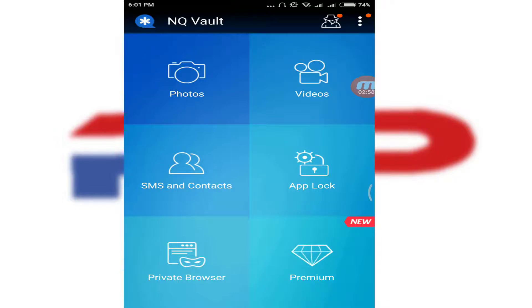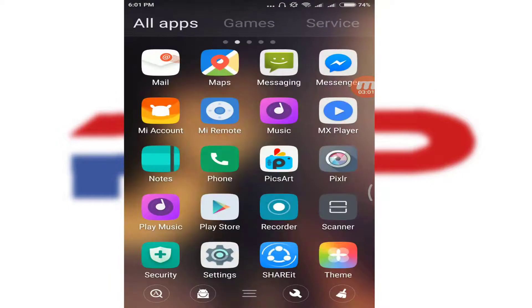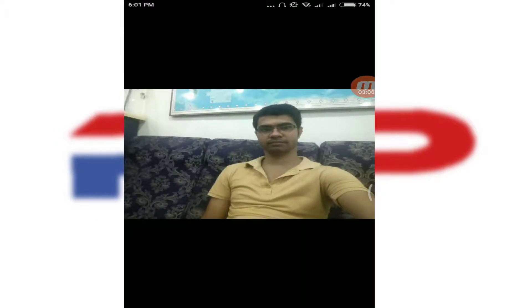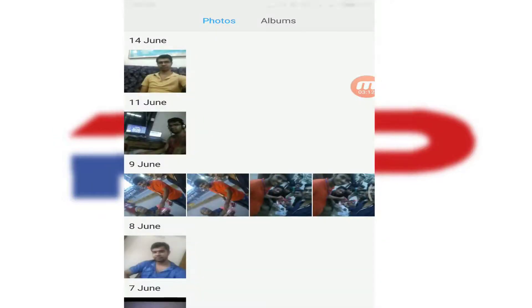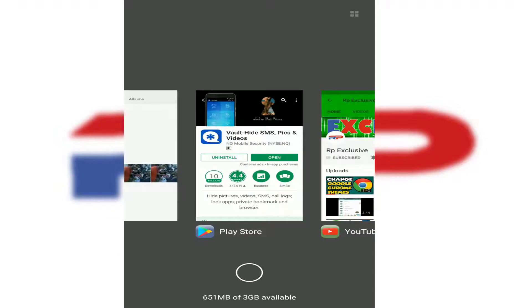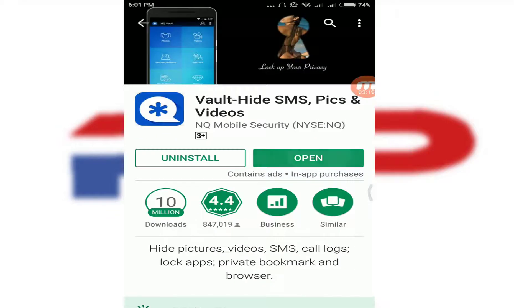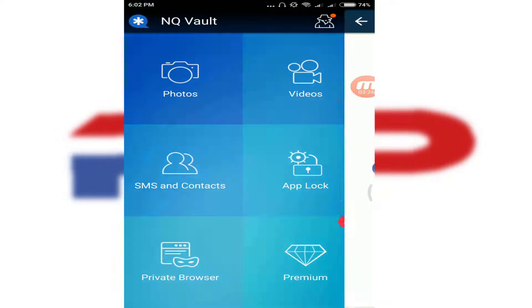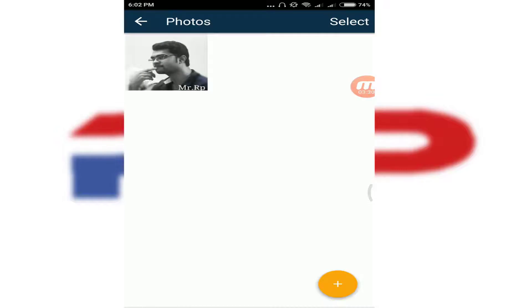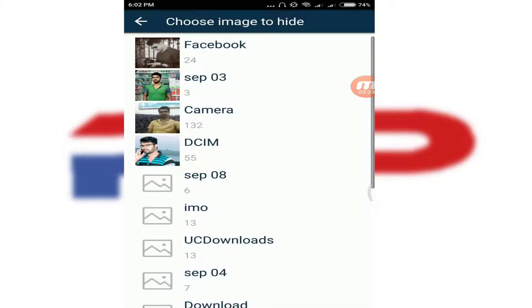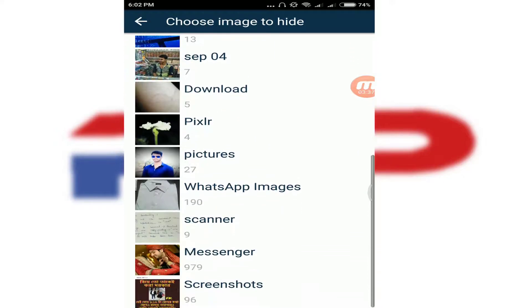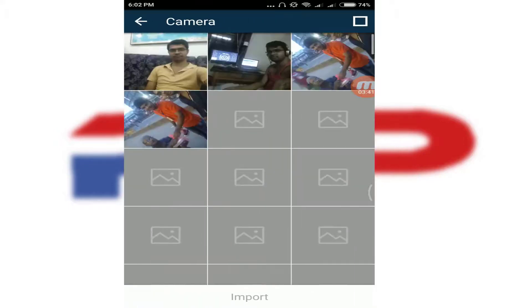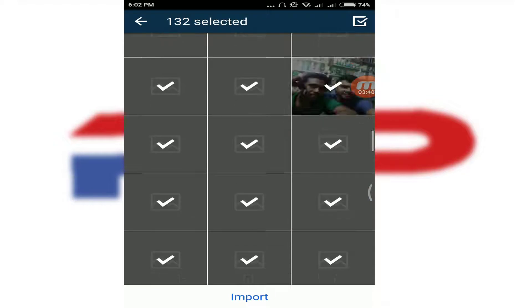Now I am going to show you how to hide your pictures from the gallery. First, let me show you some pictures in my gallery — here they are. Now go to the app, press the password, and click Photos. I already have one picture hidden. Click the plus button, then click Camera or select the photos you want to hide.